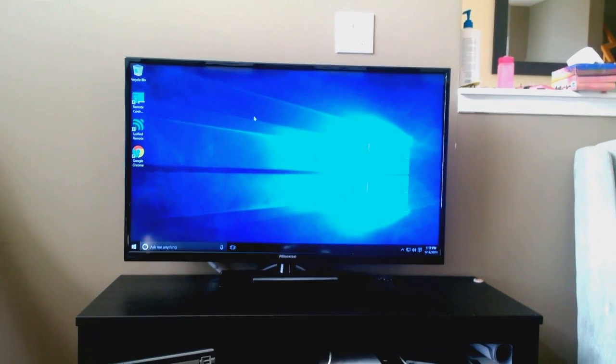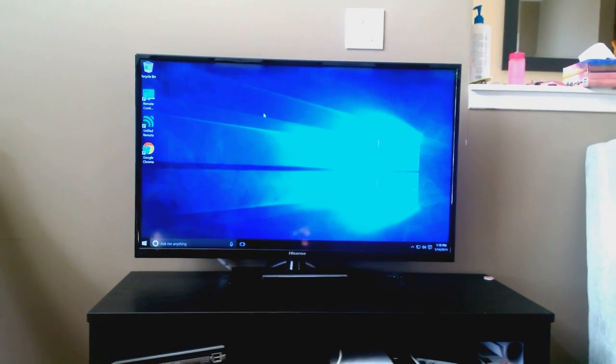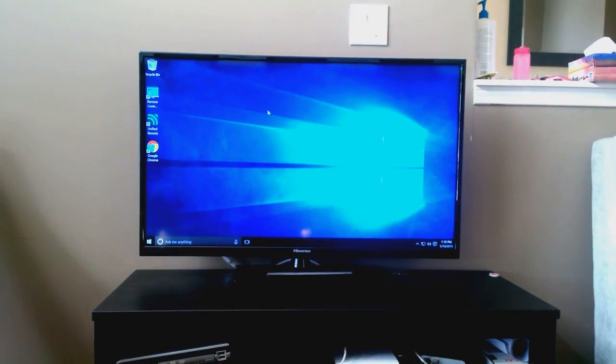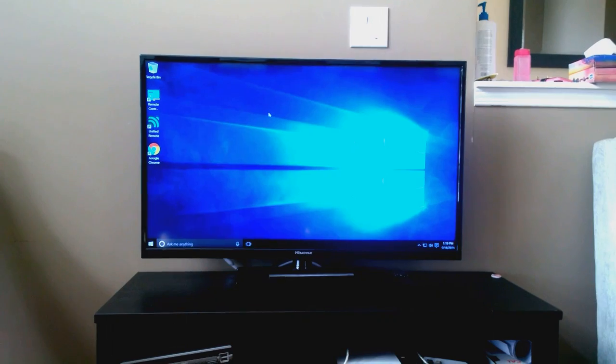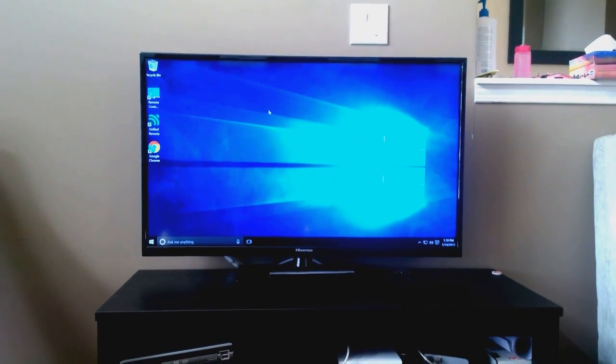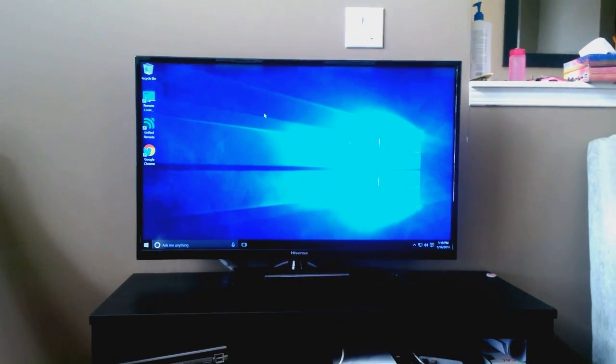This is my living room TV. It's running Windows 10. I usually use this TV for Kodi.